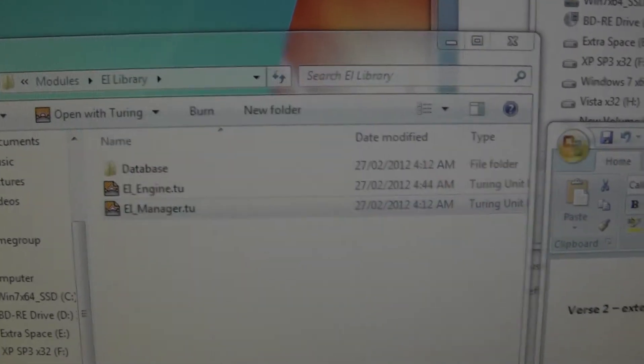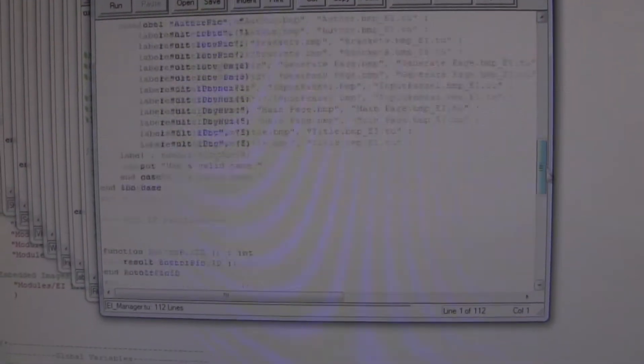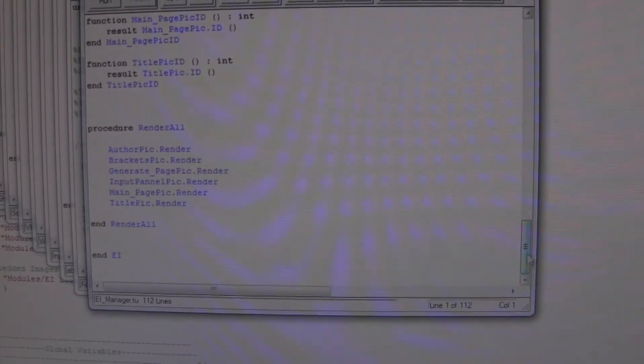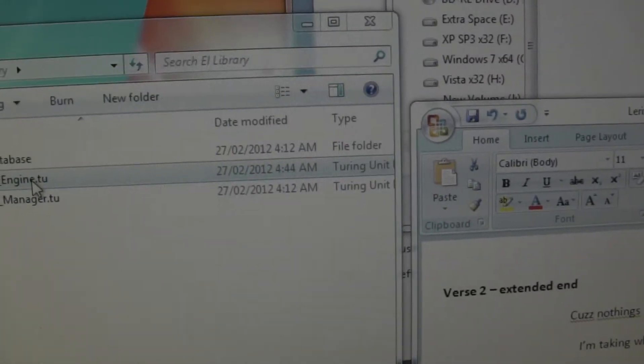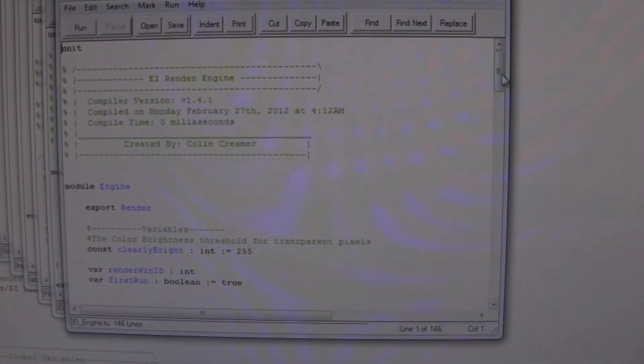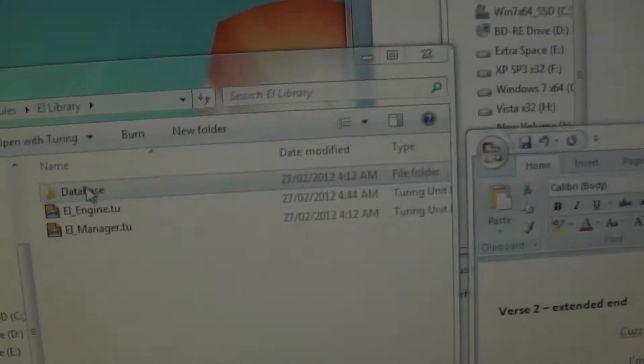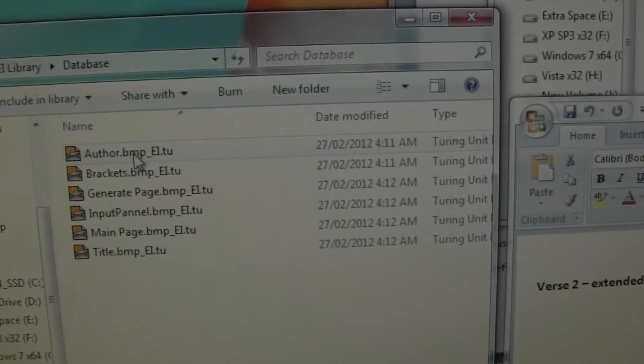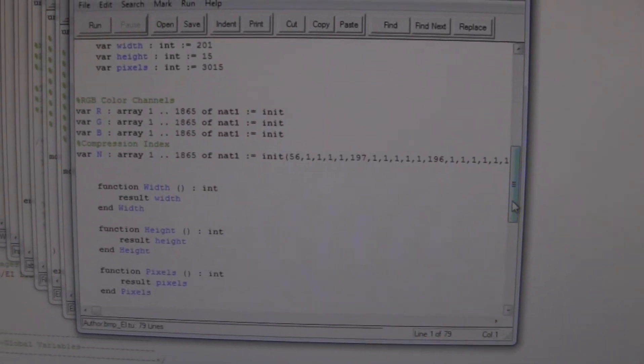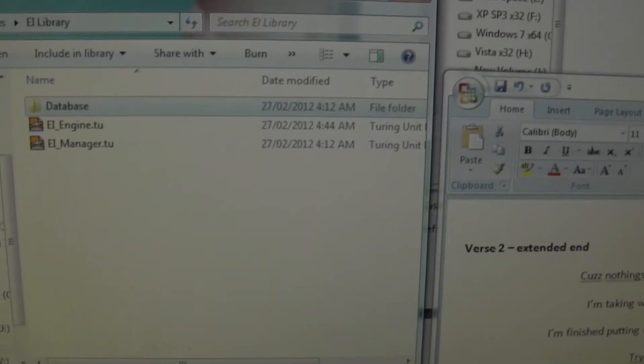So the manager, that's just managing all the commands. The engine, this is what actually does the conversions, actually generates the image files based on these files, which are RGB values in a huge array, which would make up an actual image.